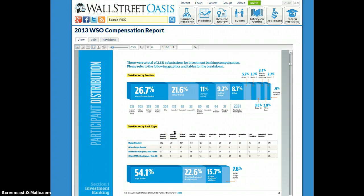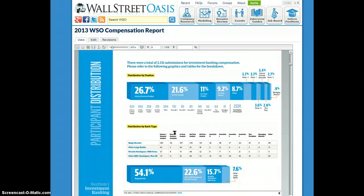I hope that's just a quick overview of the company database tool and the report. Hopefully you guys can help us continue to build this awesome resource. Thank you so much for those of you that have already submitted, and I look forward to seeing you on the forums. Thanks.